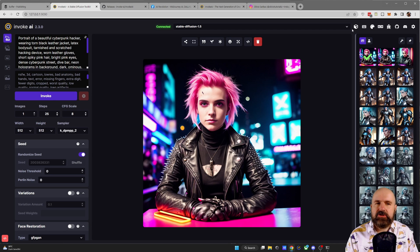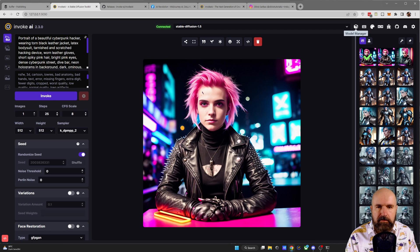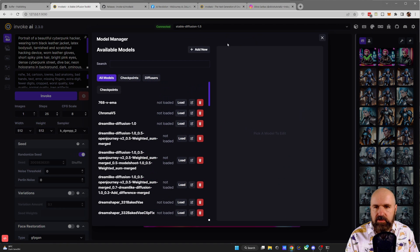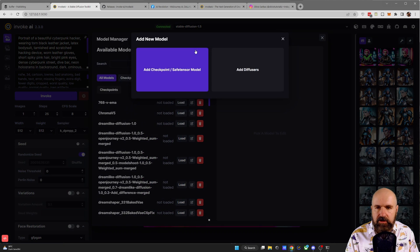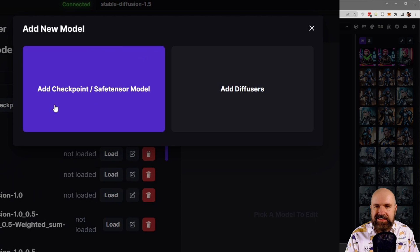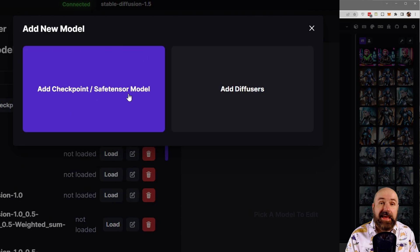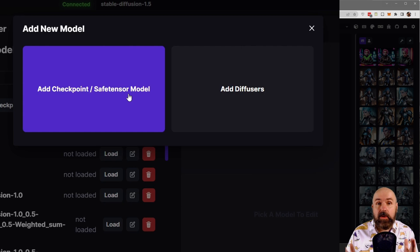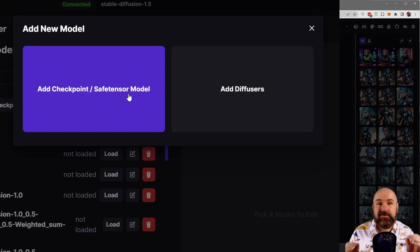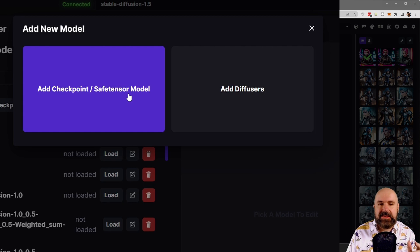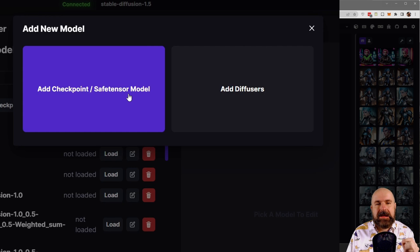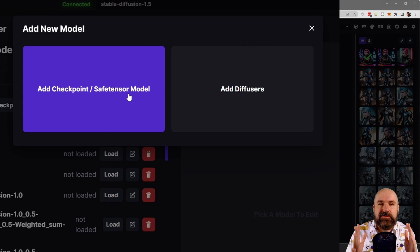And one of the biggest changes is when you go here to the model manager and you click here on add new, you will see that now you have the choice between add checkpoint safe tensor models, which means that now InvokeAI supports safe tensor models. Absolutely amazing, but even better, they also support diffuser models.